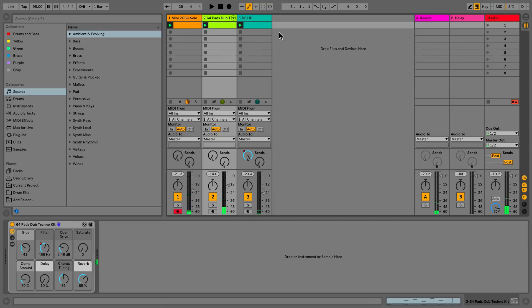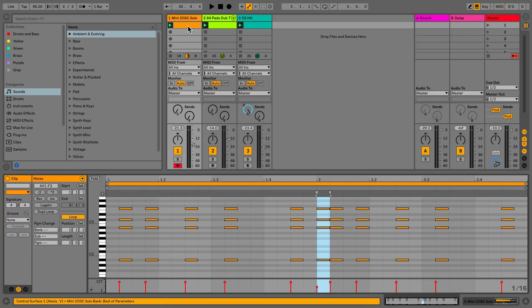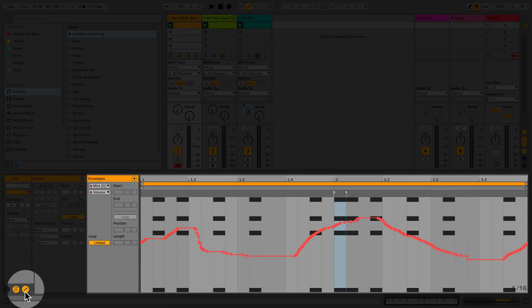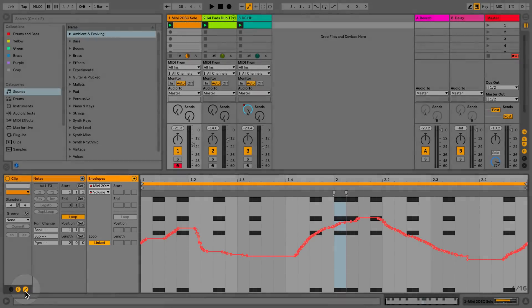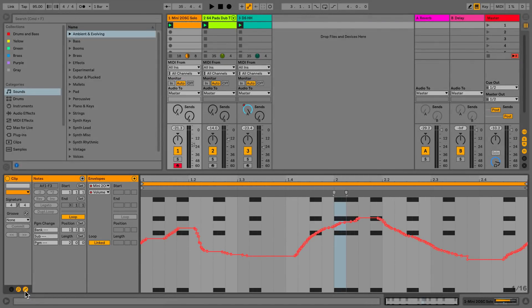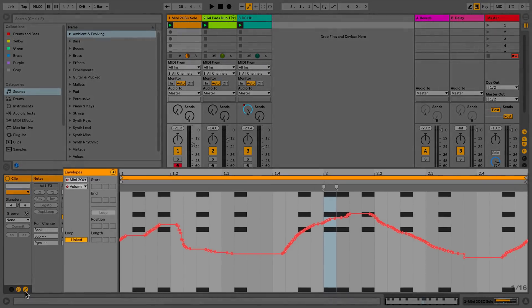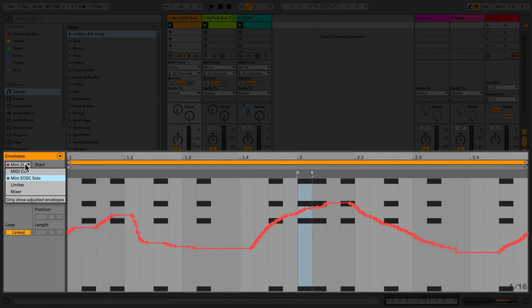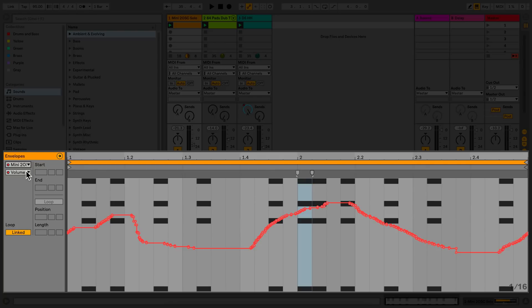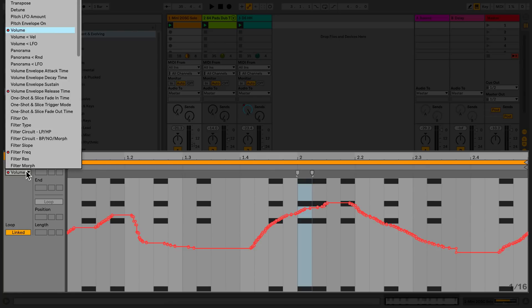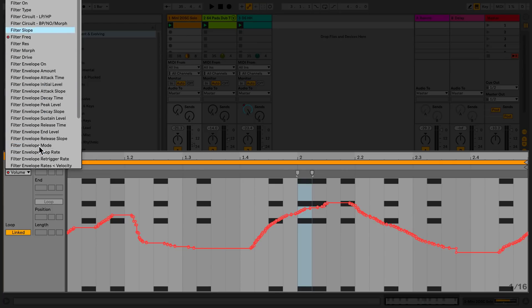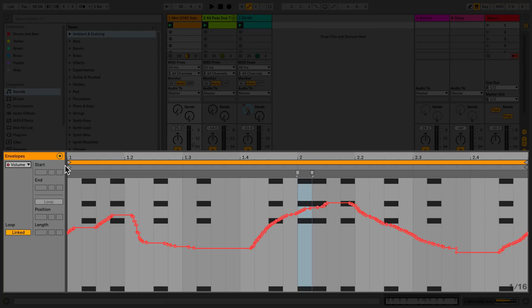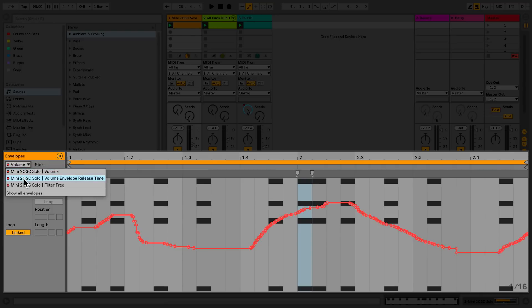To view the automation that I've recorded, I'll simply go to the clip view in the detail view and select the envelope box icon. In the envelope chooser, I can select any parameters from MIDI control, the mixer, or devices that have been loaded into the track. All automation control parameters that have been recorded have a red dot next to them. If I scroll all the way to the bottom of the chooser, I can select only show adjusted envelopes. By selecting this, I can now see from the chooser only the envelopes where automation has been recorded.